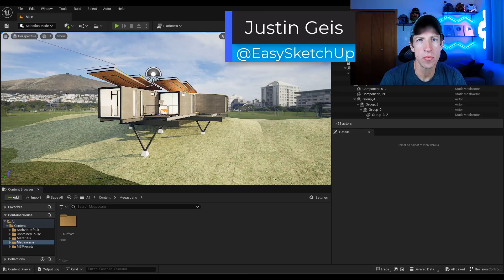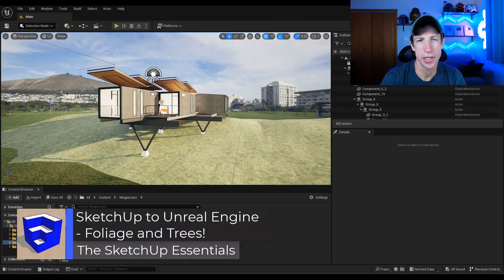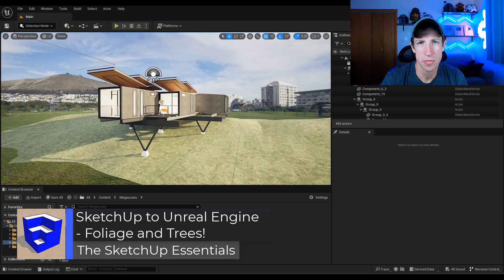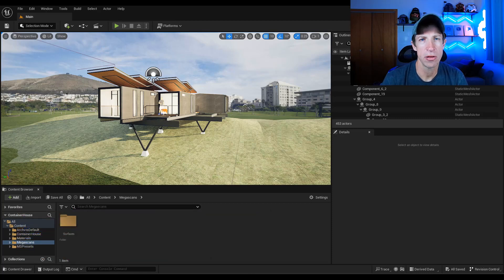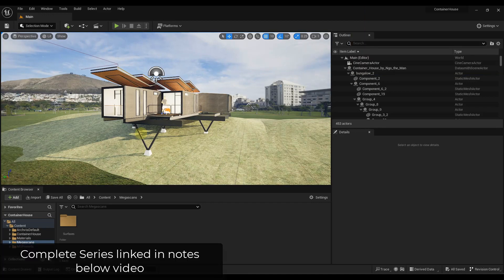What's up guys, Justin here with sketchupessentials.com, continuing our series on taking a model from SketchUp to Unreal Engine for rendering. In this video we're going to talk about how we can spread grass and trees in our rendering to make it look more filled out. Let's go ahead and jump into it.